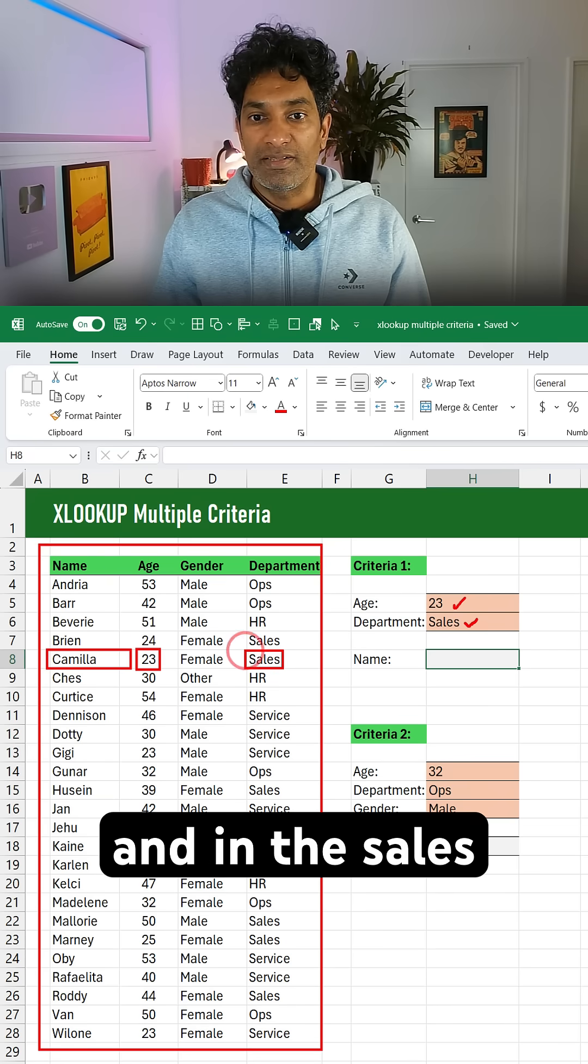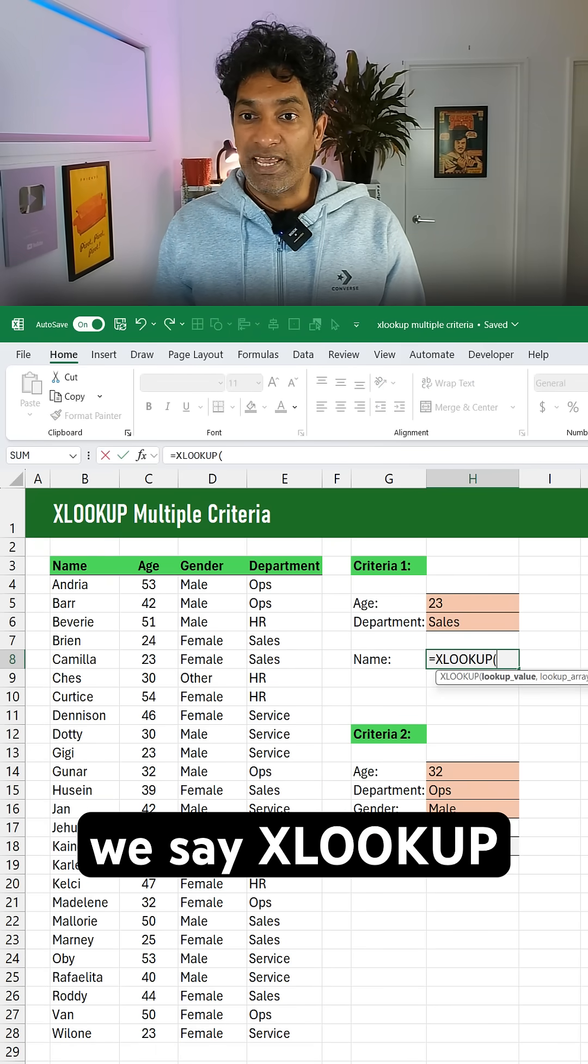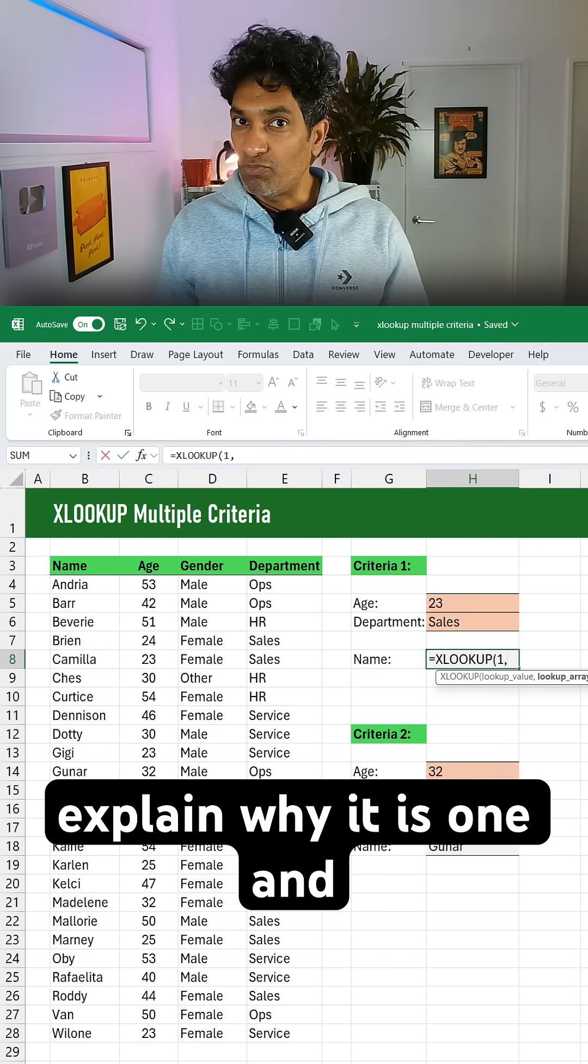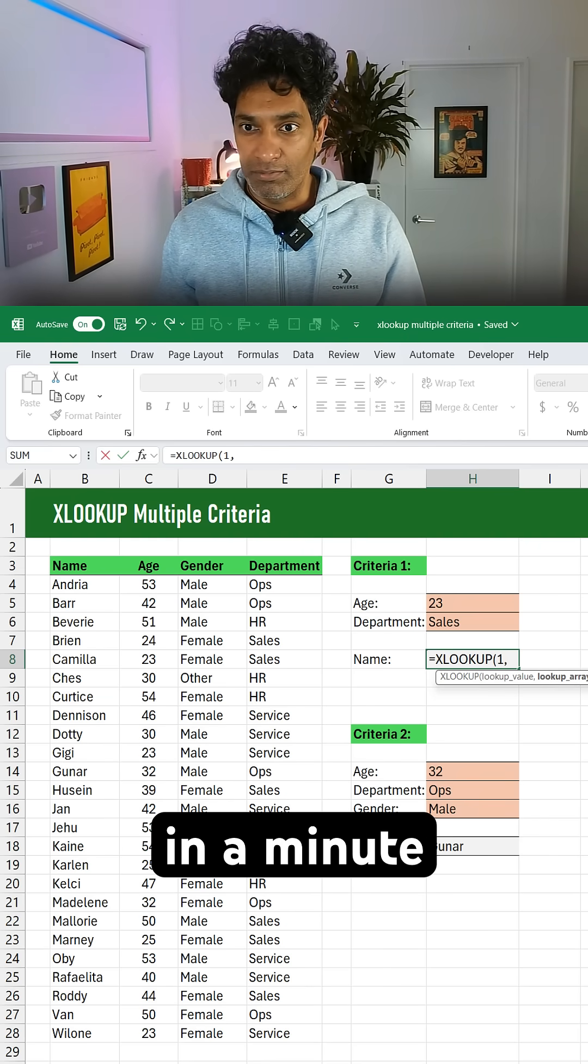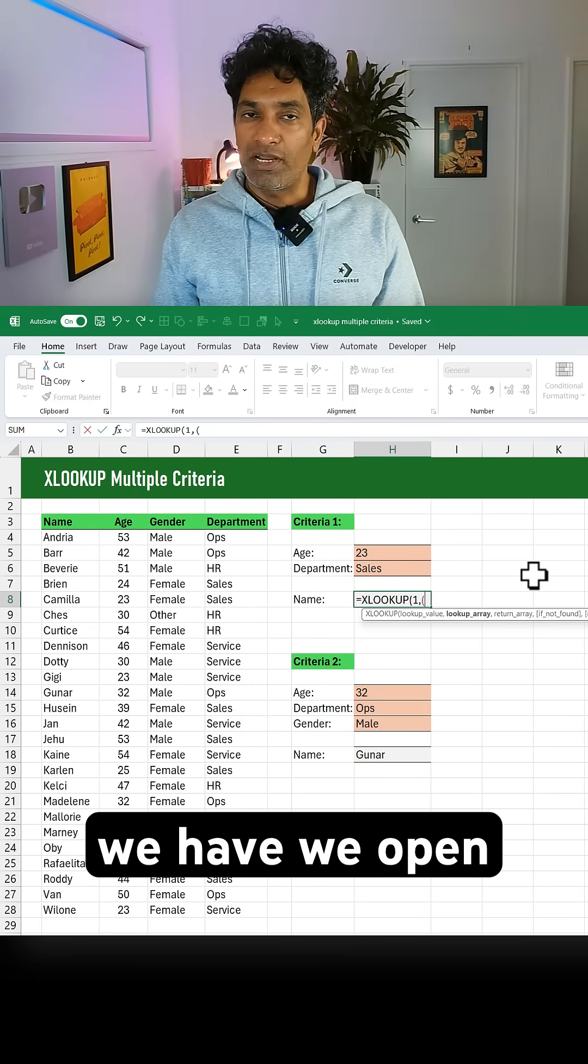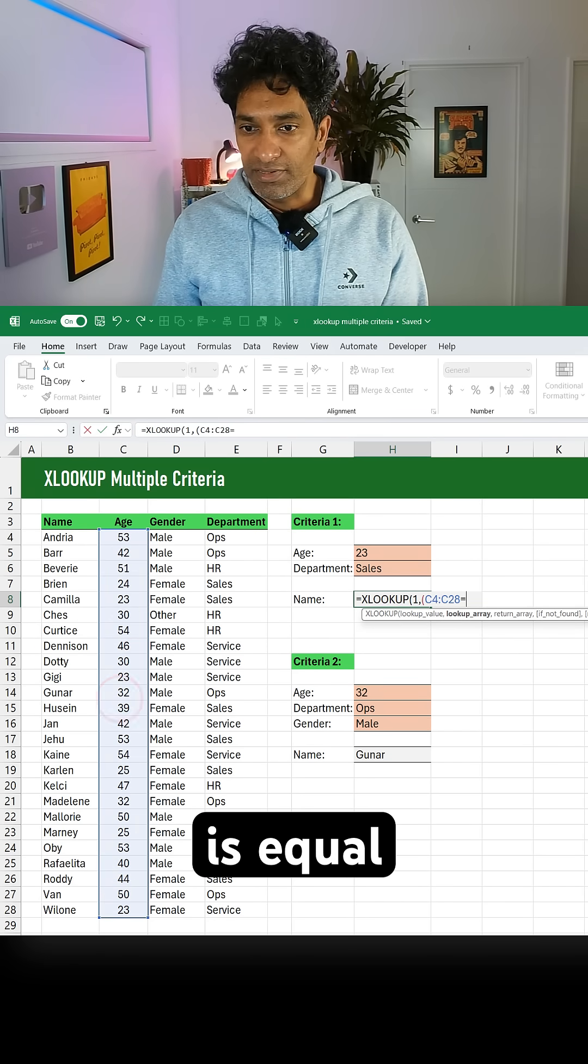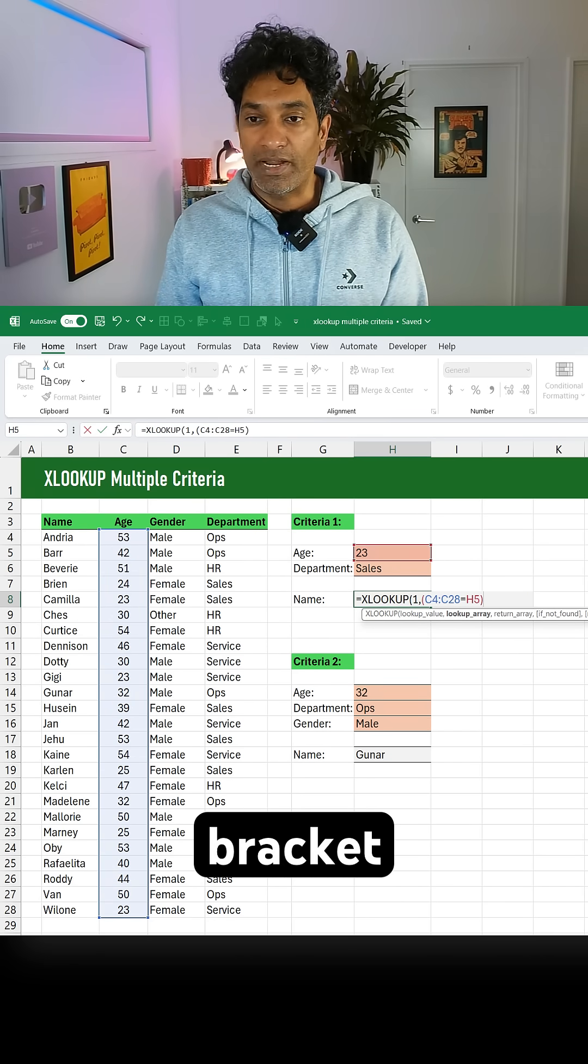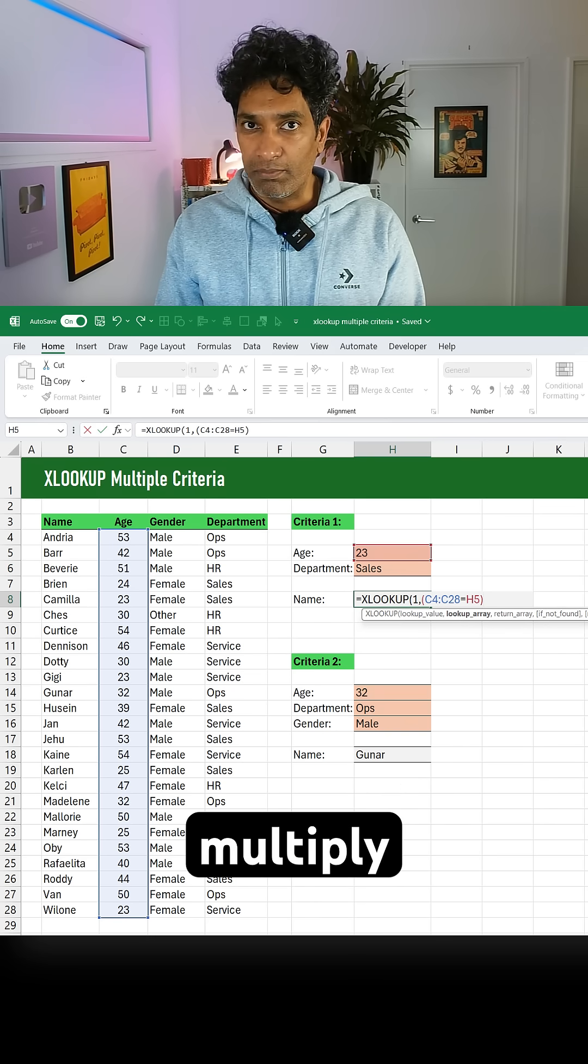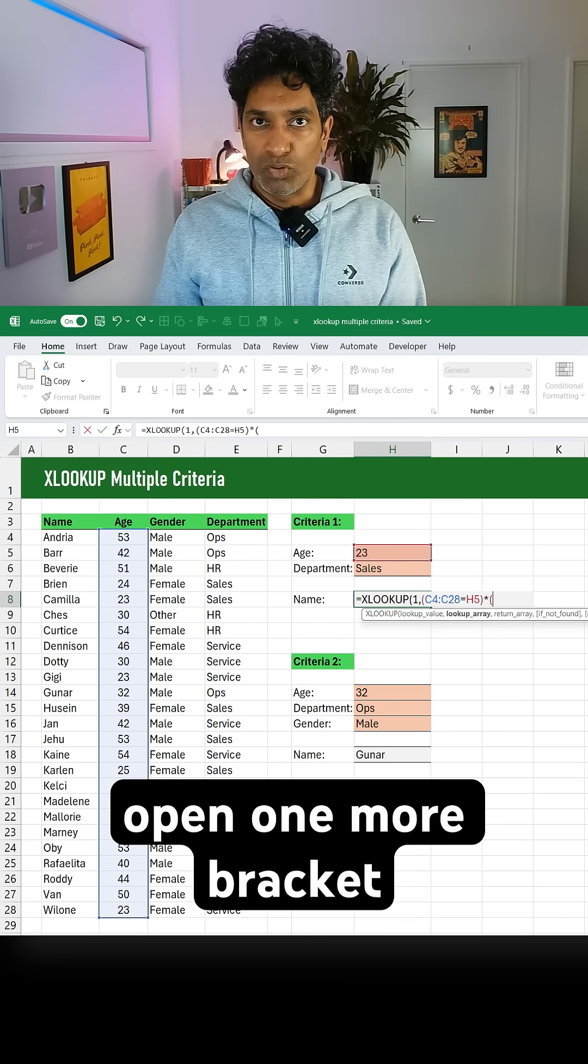This is how you can do the XLOOKUP. We say XLOOKUP and we always look up for 1. I'll explain why it is 1 and not 72 or 93 in a minute. Then for the lookup array, for each criteria we have, we open one set of brackets. So open bracket, age is equal to 23, close bracket, and before we write the second criteria we multiply using the star or asterisk symbol.